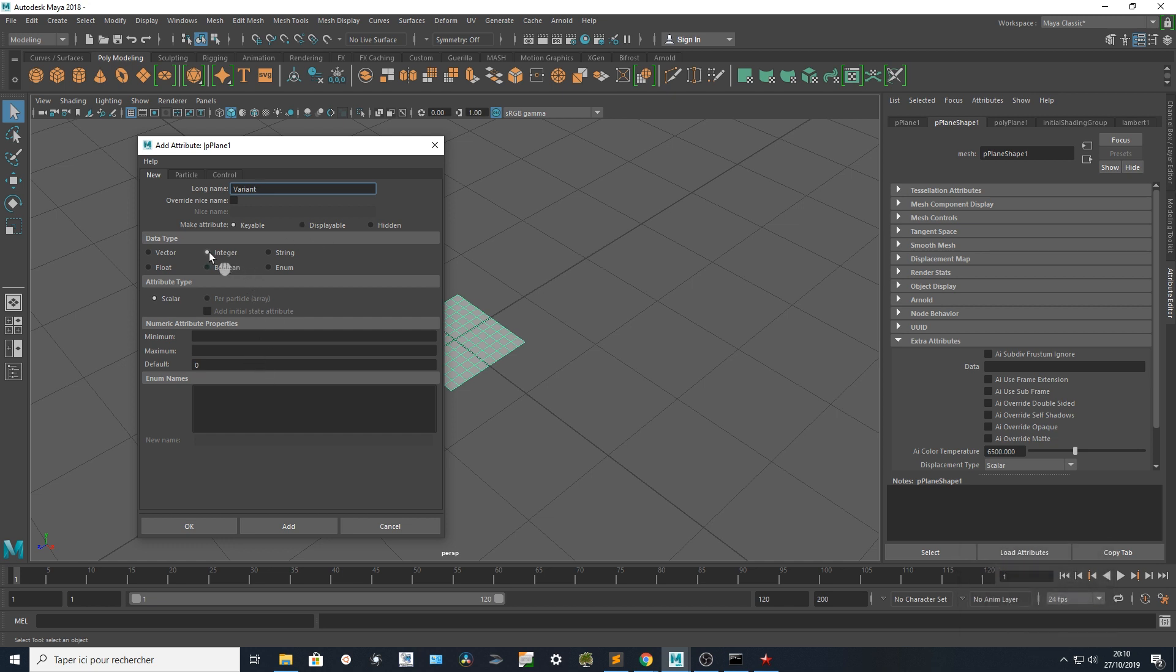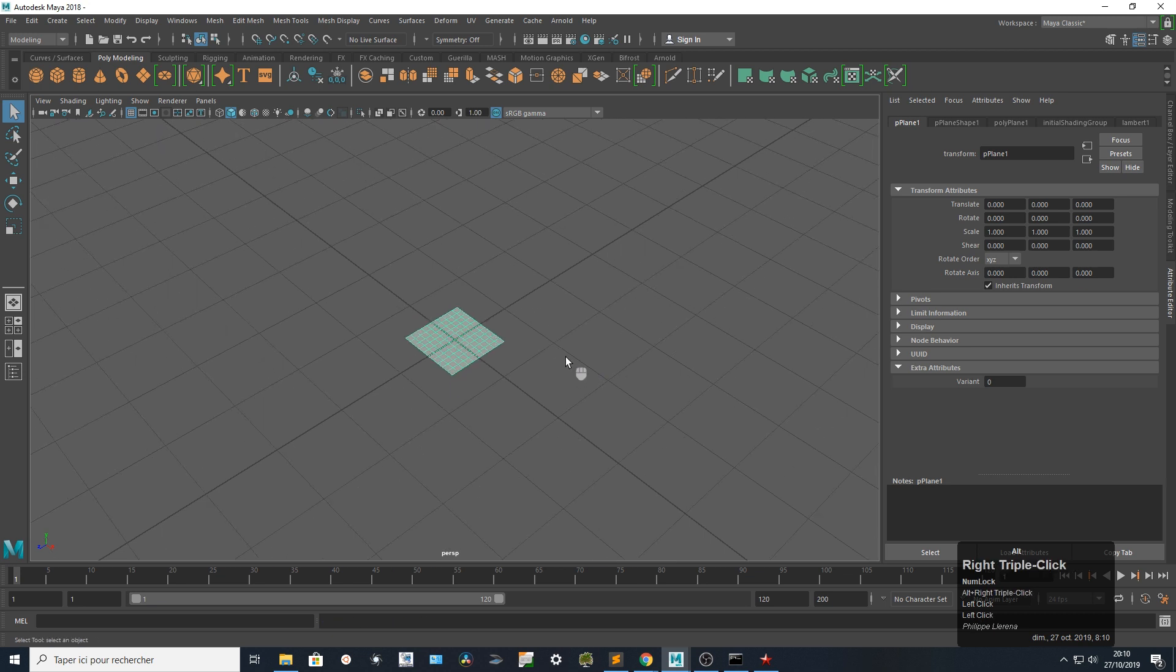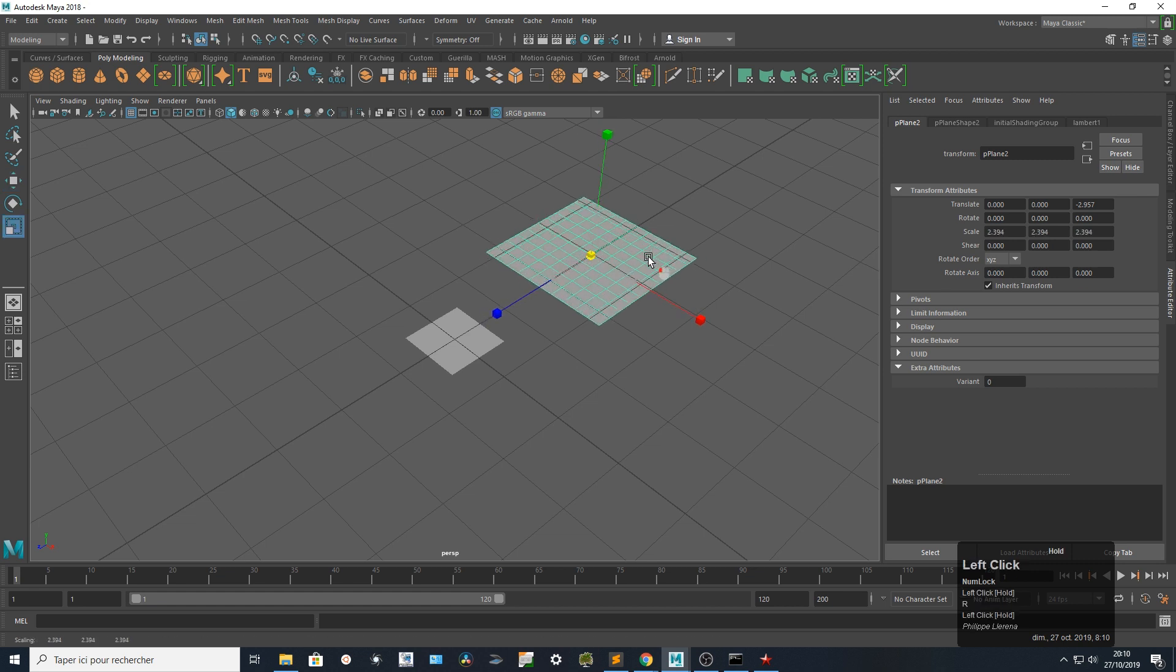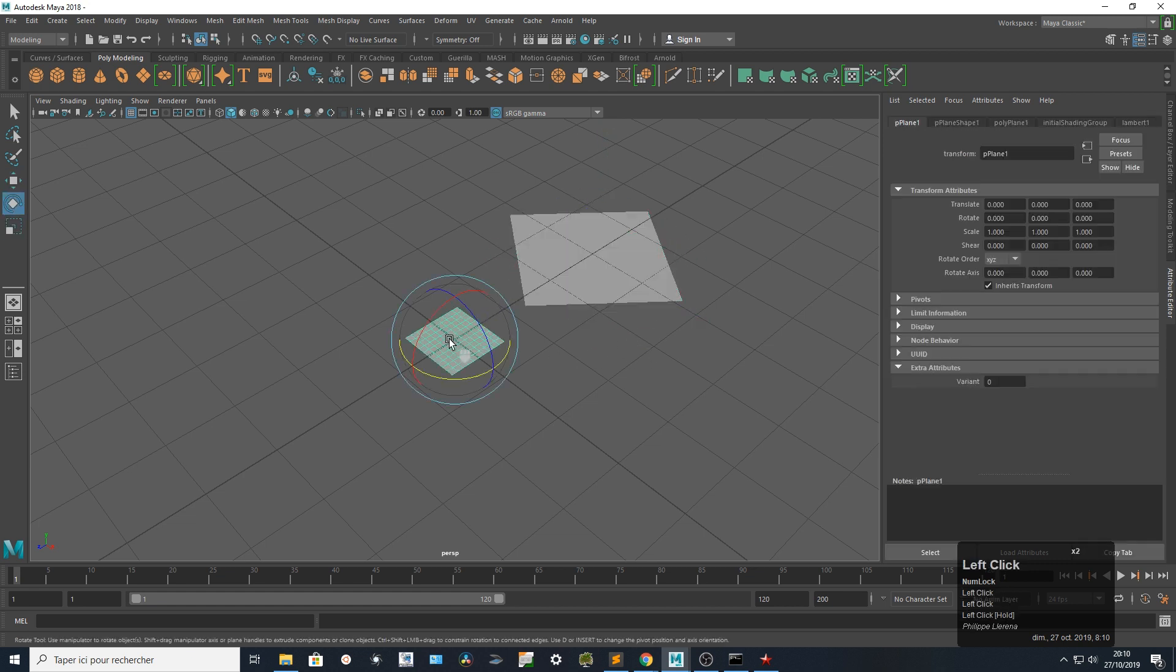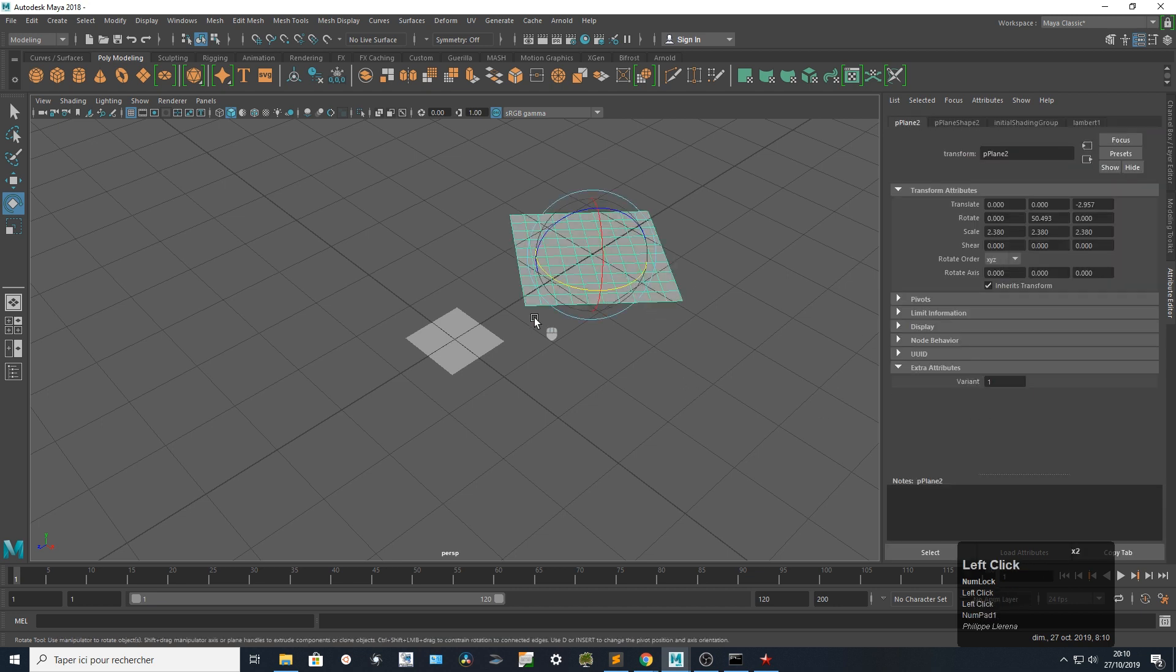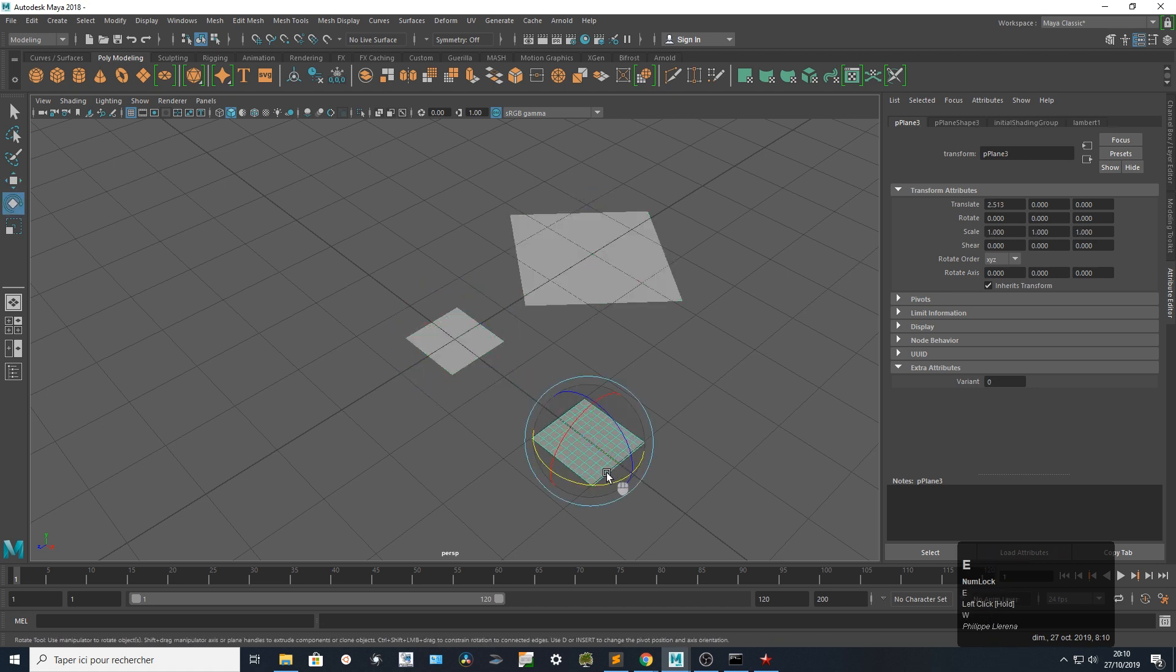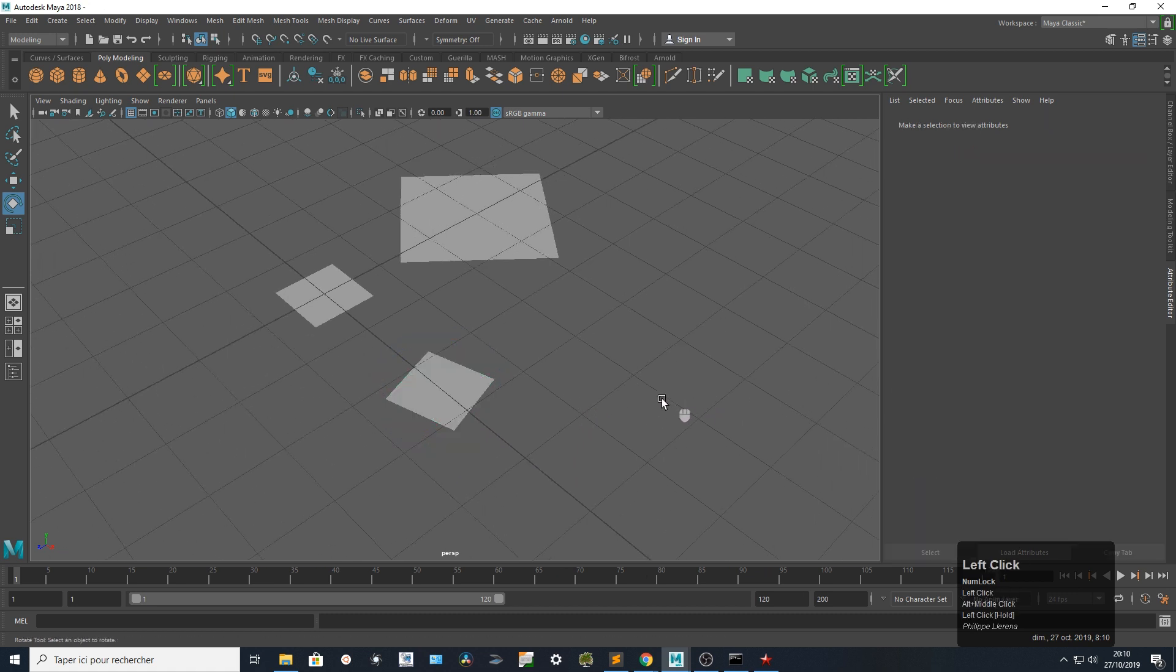I add it. On the first plane I've got a variant at index zero. I'm going to duplicate this one, move it, scale it, rotate it. This one will use variant one. I'm going to duplicate it also, translate, rotate, and I'm going to keep it at zero.